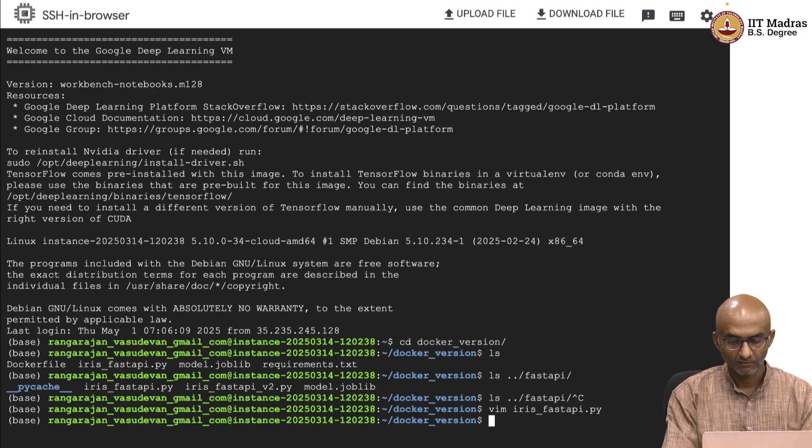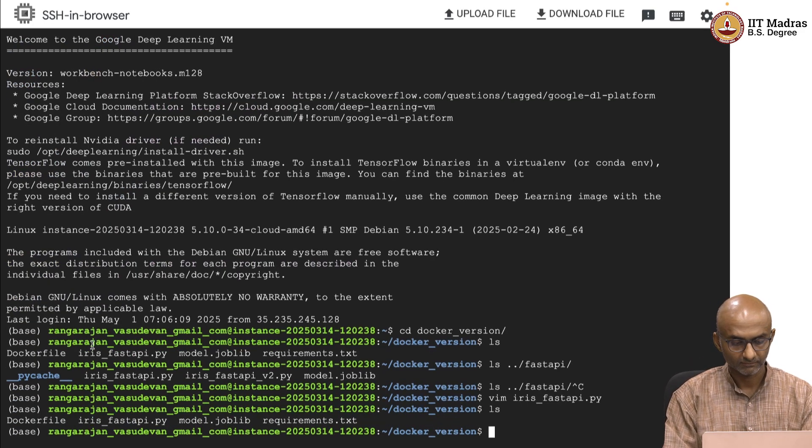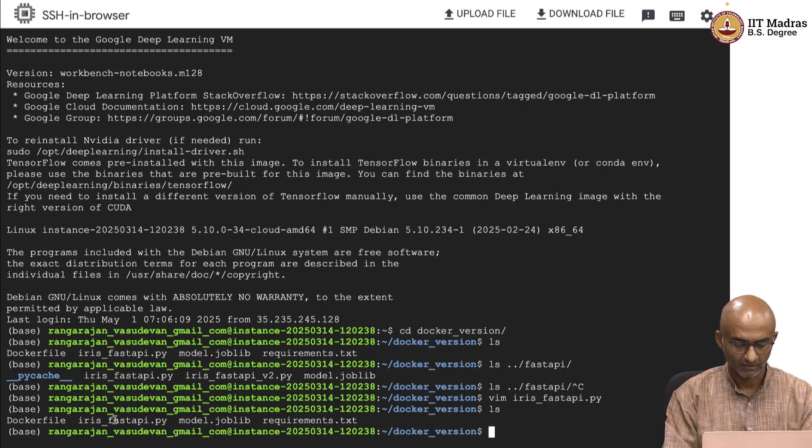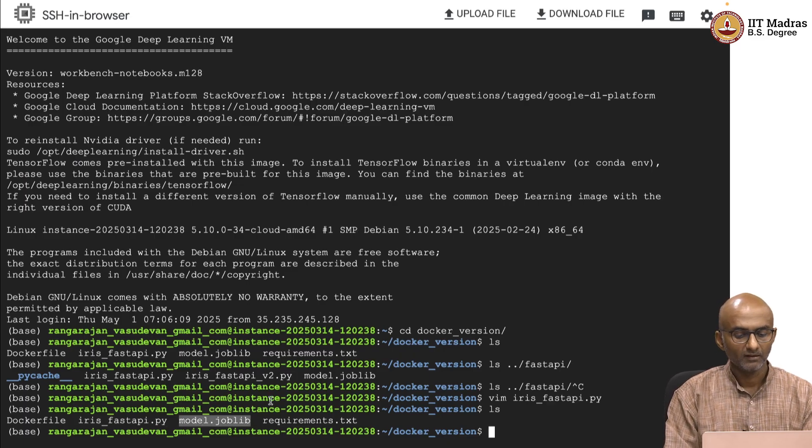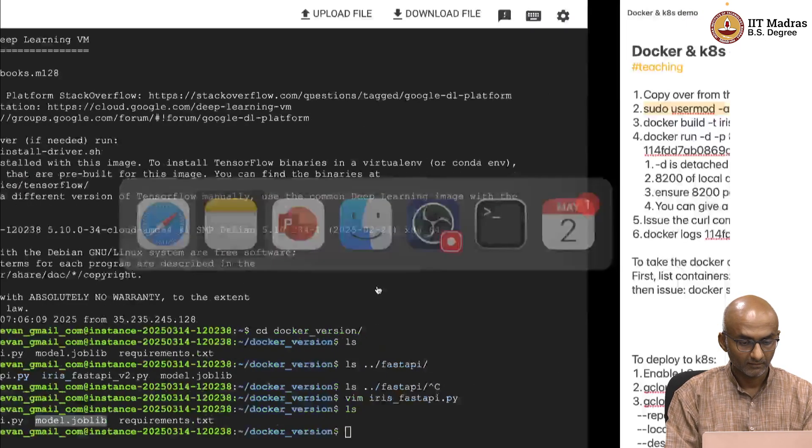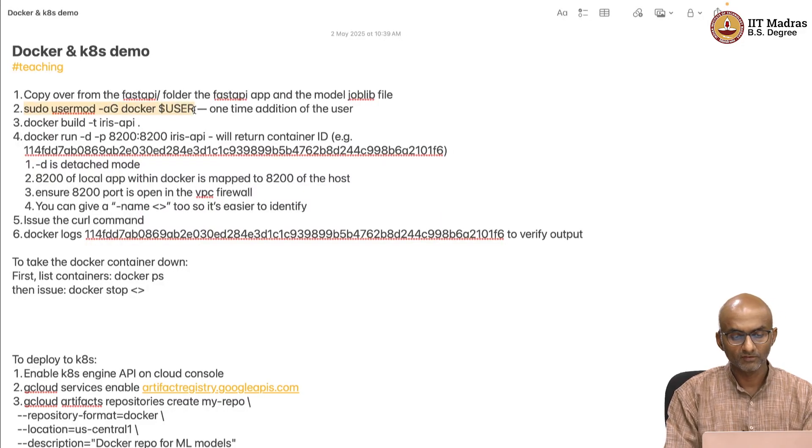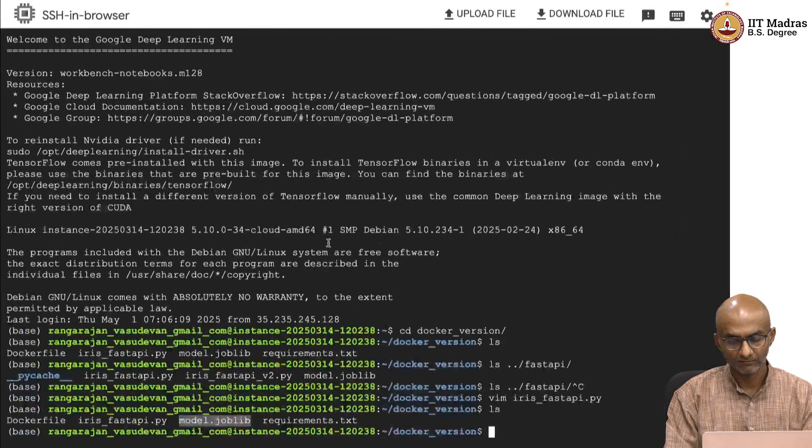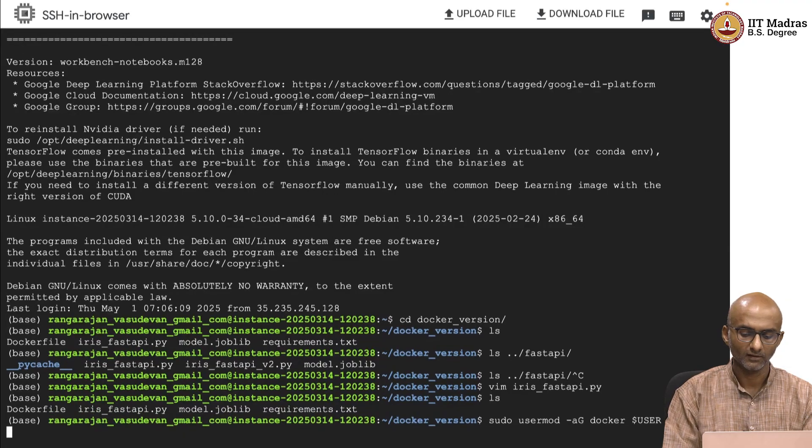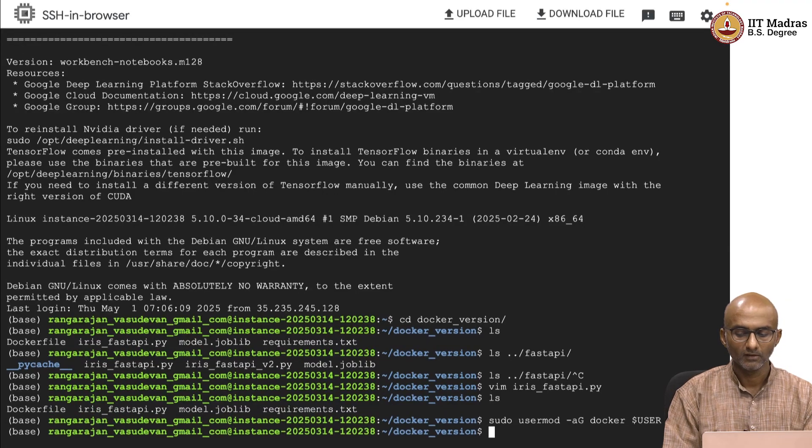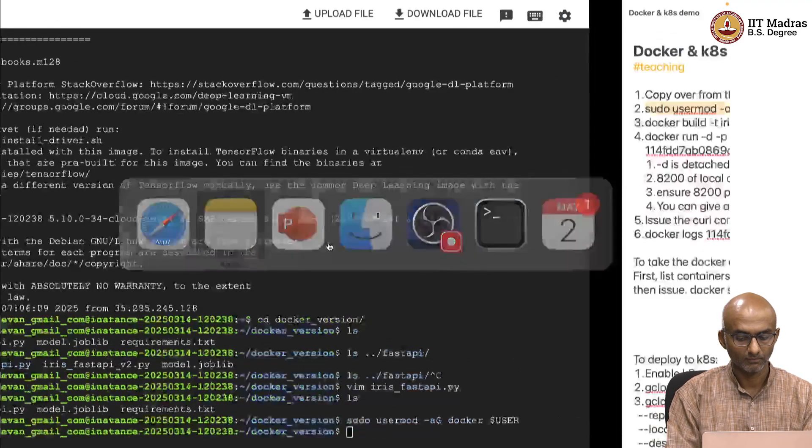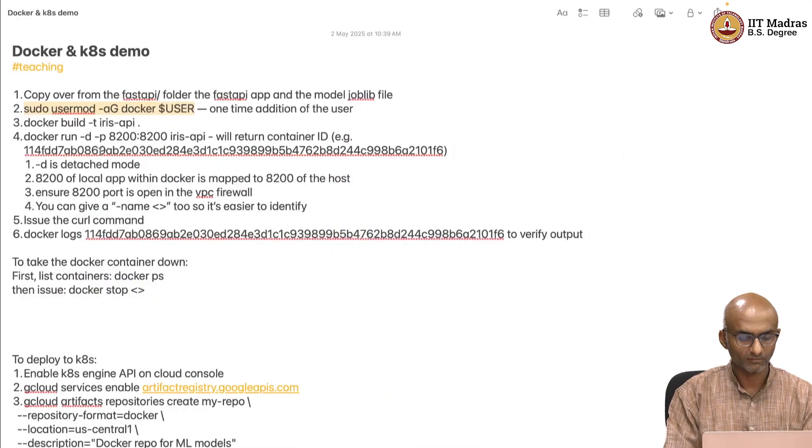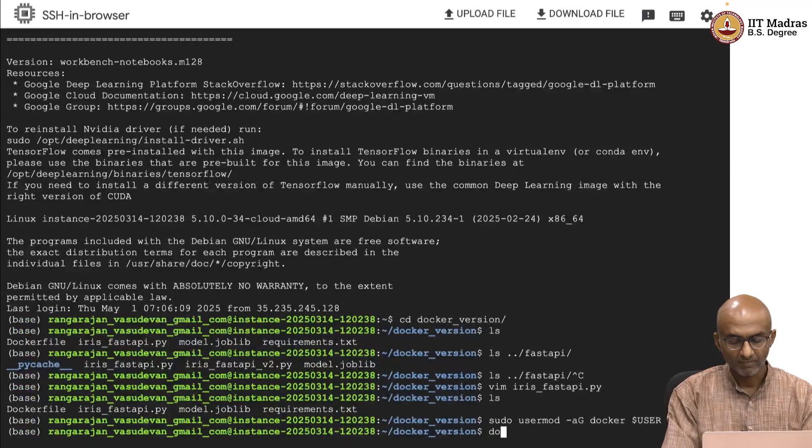Okay. So, I have got the local copy of the file. I have got the model.joblib as well. So, let me go ahead and issue the rest of the commands. This command, like I said, is one time addition of the user into the set of authorized users for Docker. This went through. Okay, so now I am ready to build a model, a module, rather a model as a Docker module.